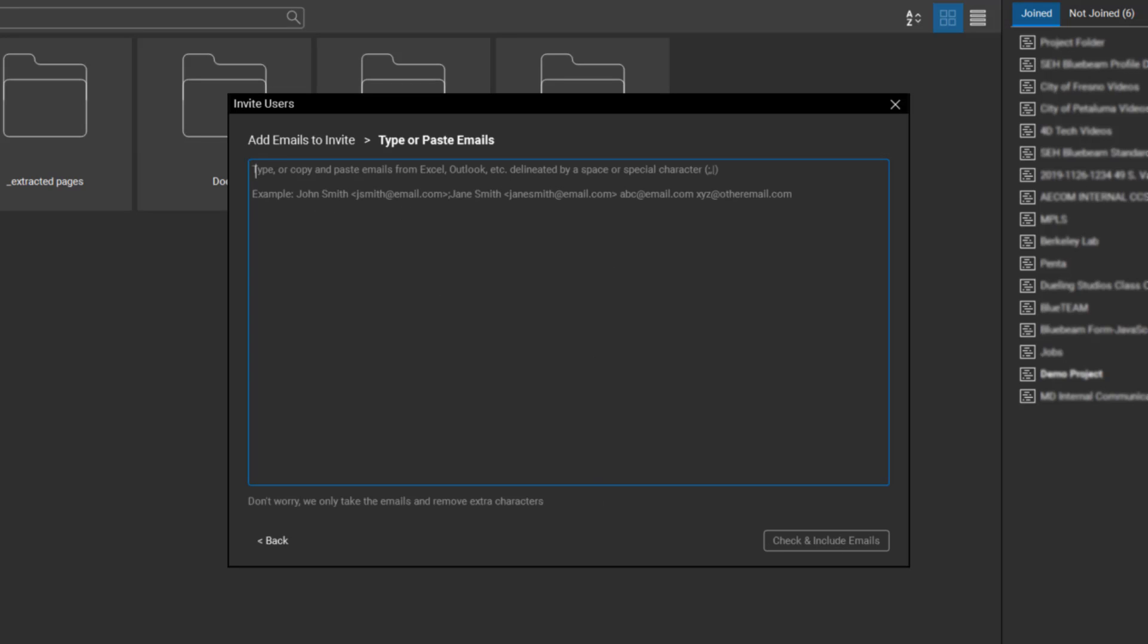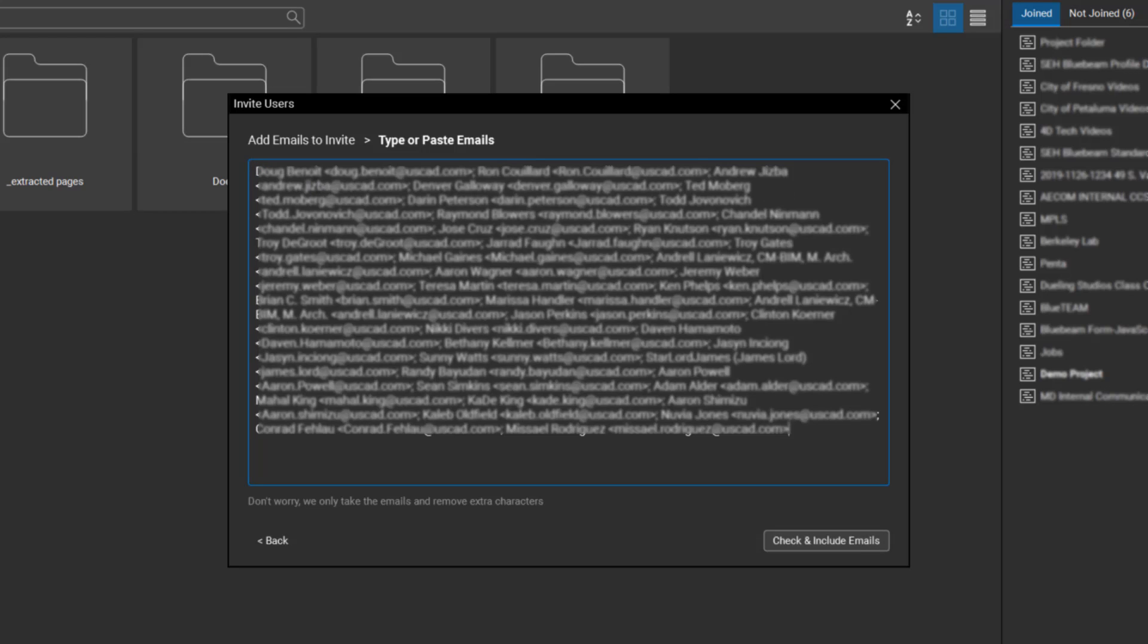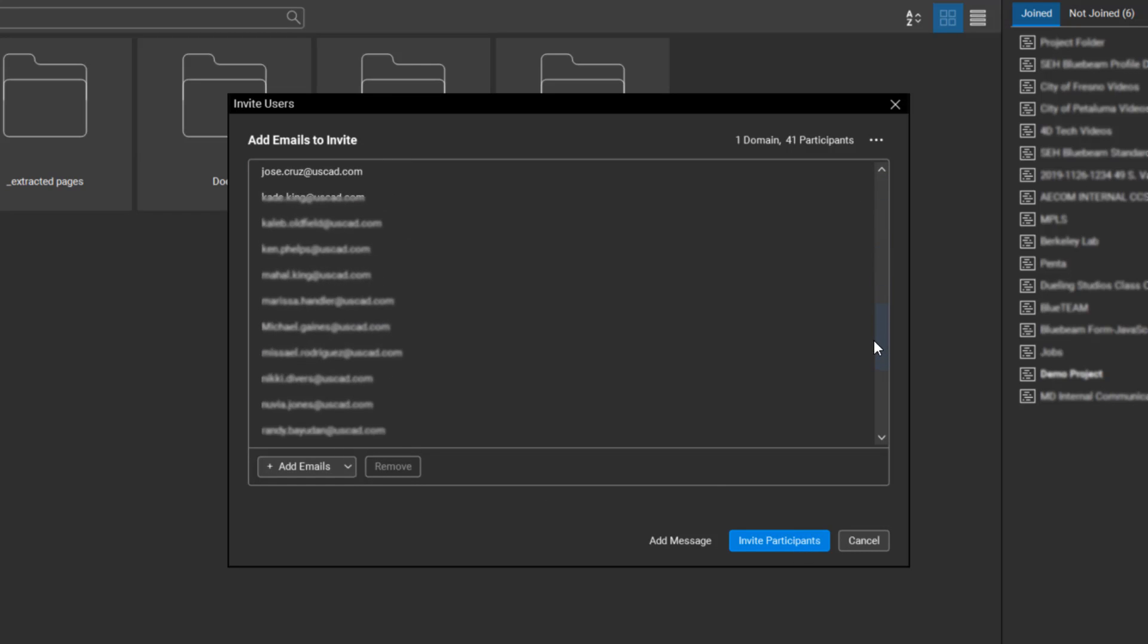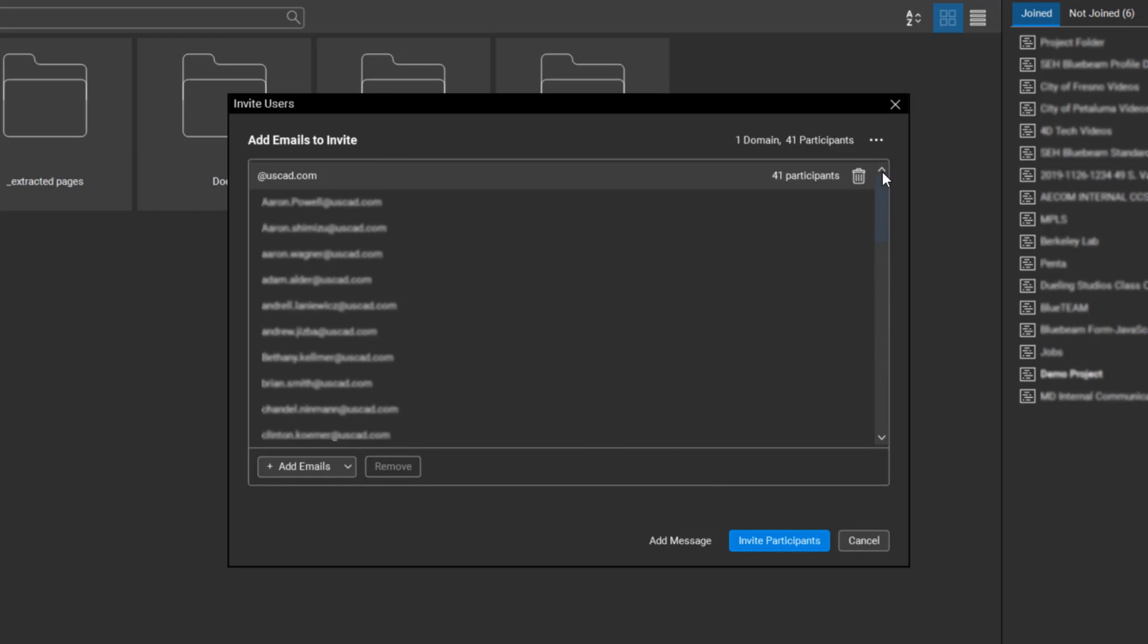So I'm just going to click on that one. It gives you an example of what it's looking for here. I'm going to go down to my Outlook here off-screen and grab a handful of emails, copy that, and I'm just going to paste it up here. And you can see all those emails in there with all of the carrots and everything. That's okay, it's going to clean it up as soon as I click on check and include emails.